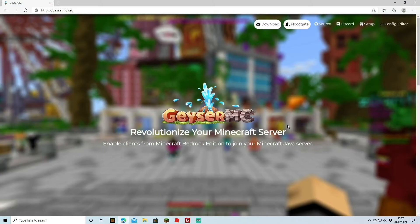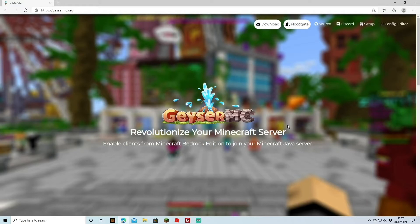So first things first, we're actually going to have to download them. If you head to geysermc.org, I'll leave the link in the description. They've got the two plugins there and if you look at the top we've got a download. So that will download Geyser first of all.